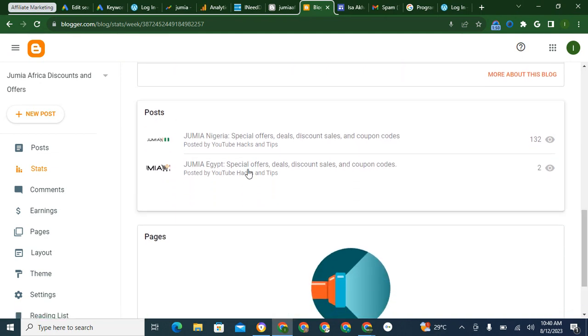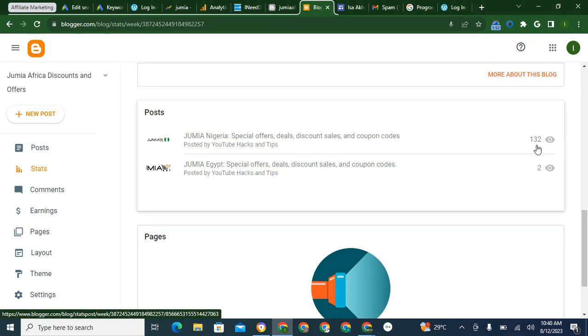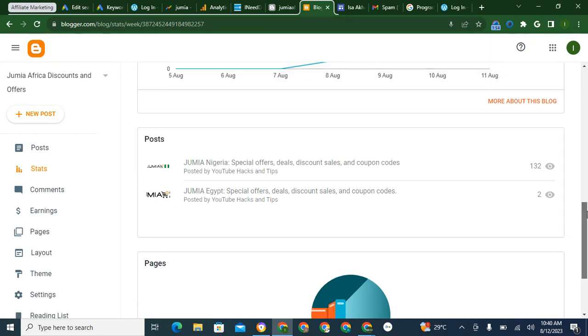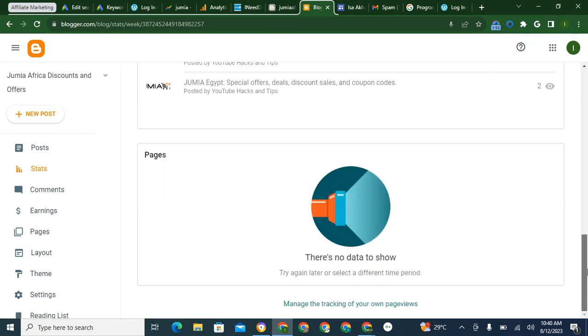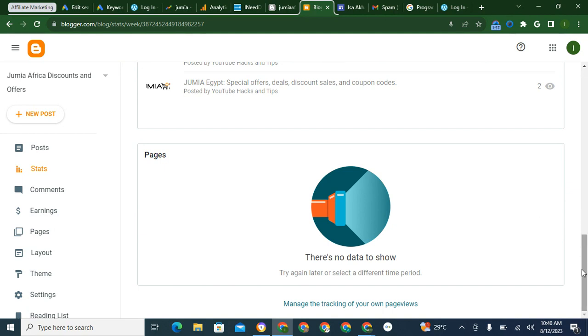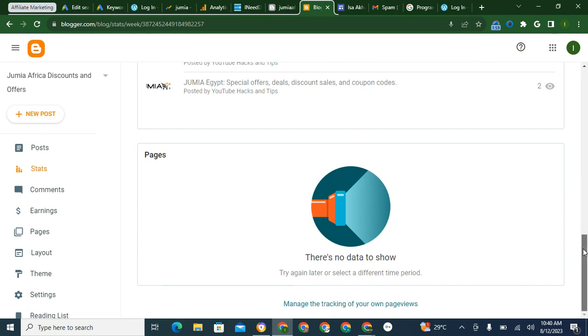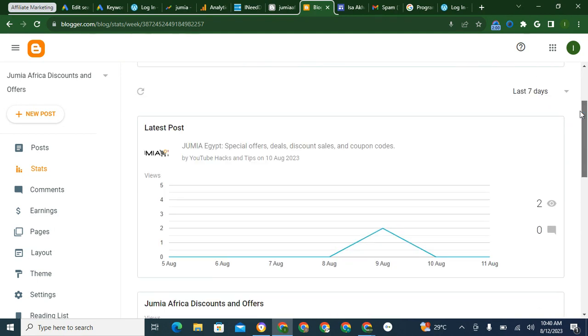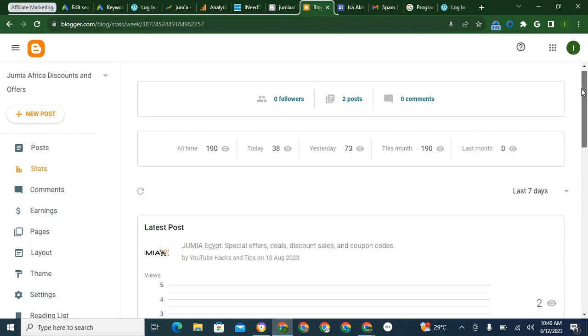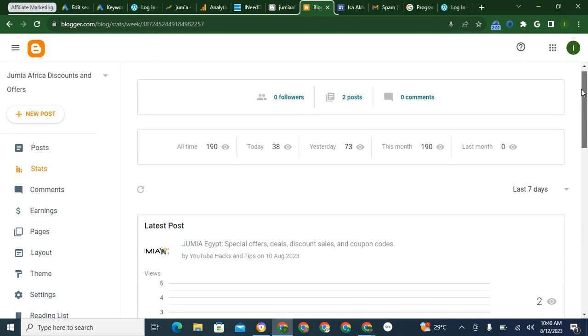This is for posts, this is how many views these posts have gotten, this is how many views I've gotten. So this is how you check your statistic or your analytics.